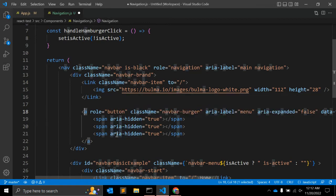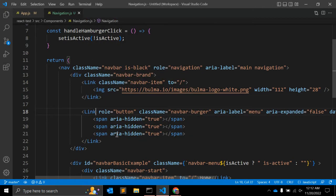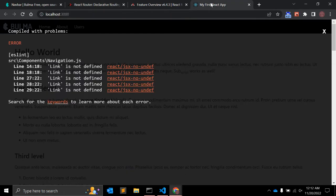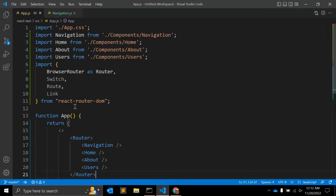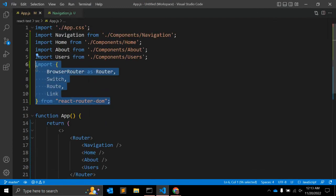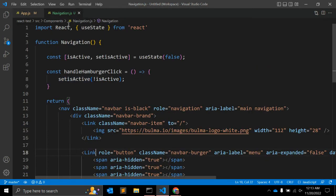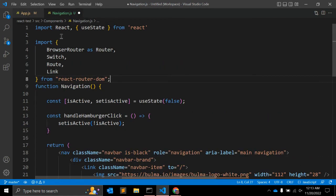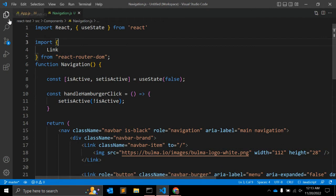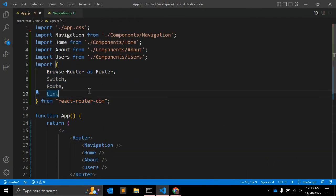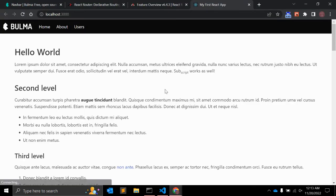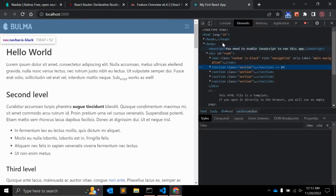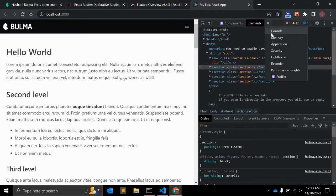We have a Link tag here, but we get an error saying Link is not defined. We need to import Link from react-router-dom. Let's import Link, and we can remove the unused import. Now the error is gone.